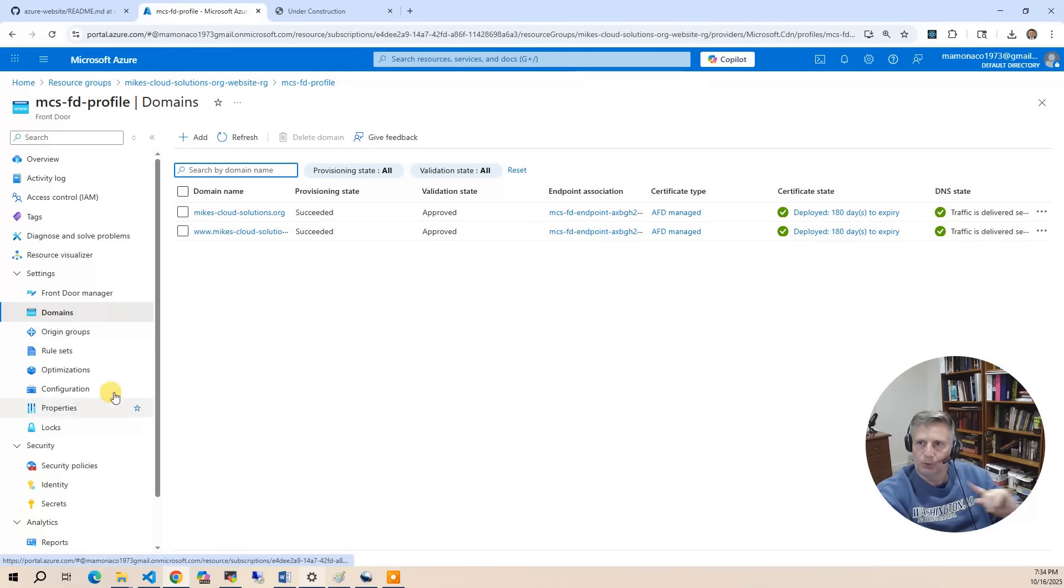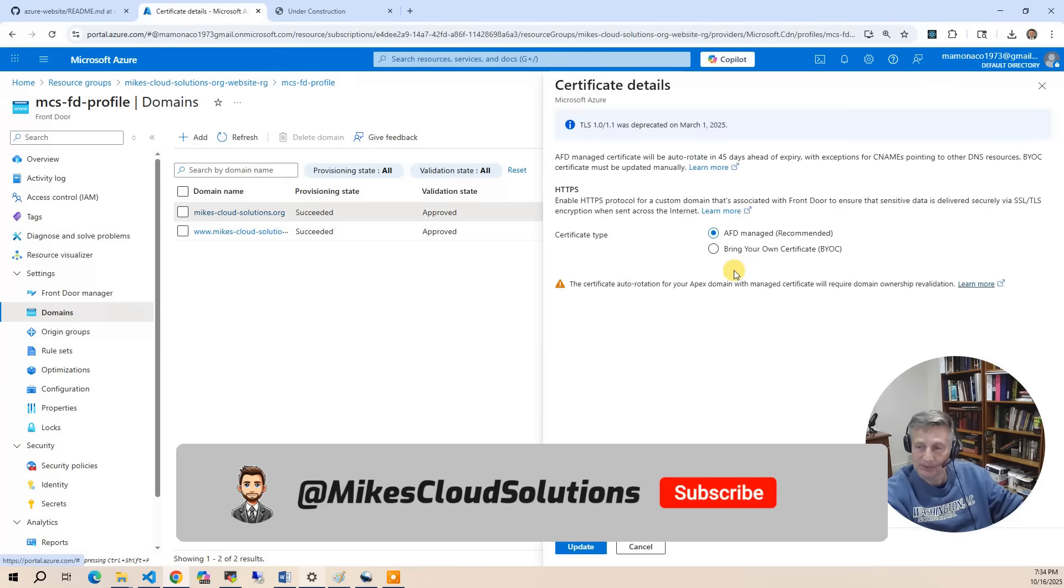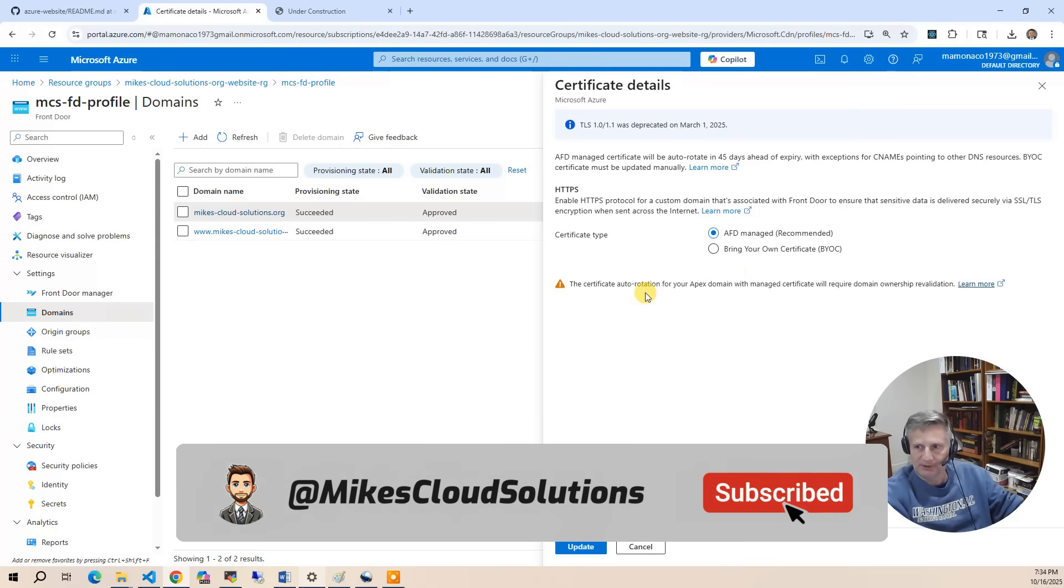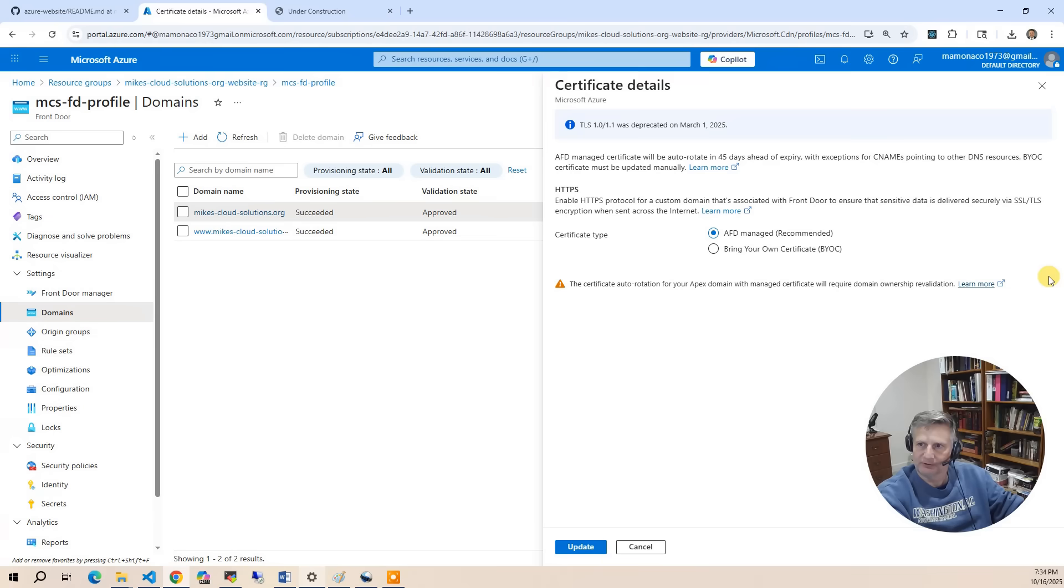And so from here, you've also got a certificate. And so these days, everything needs to be HTTPS. So when you use a front door and you provision a domain, you can just tell the system to go ahead and allocate a certificate.